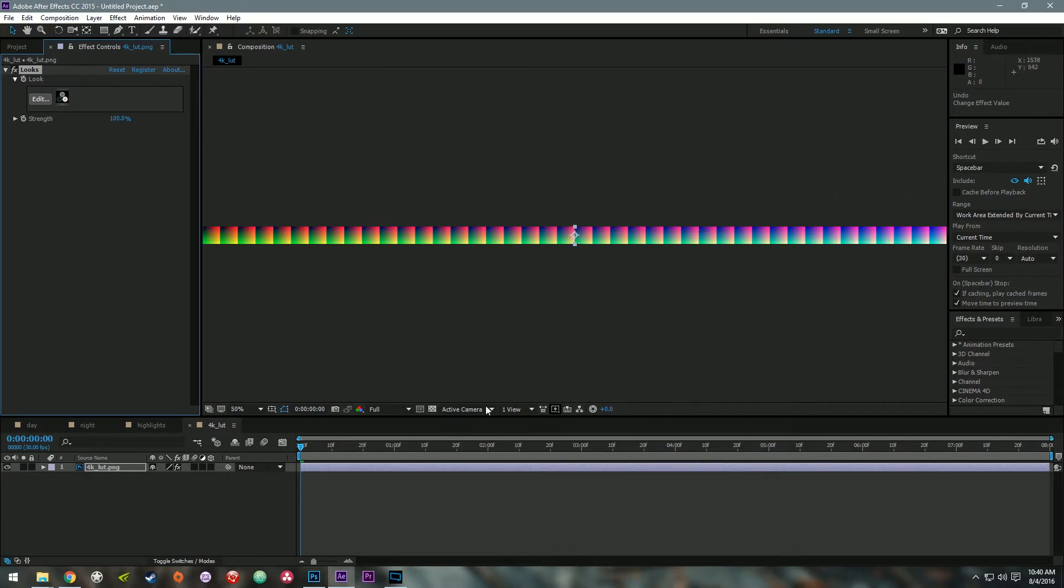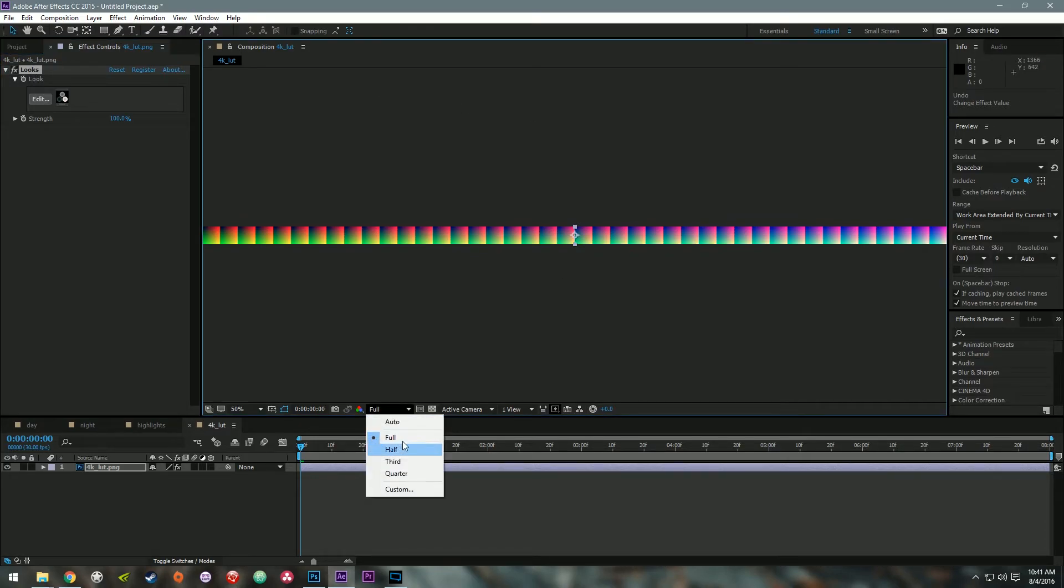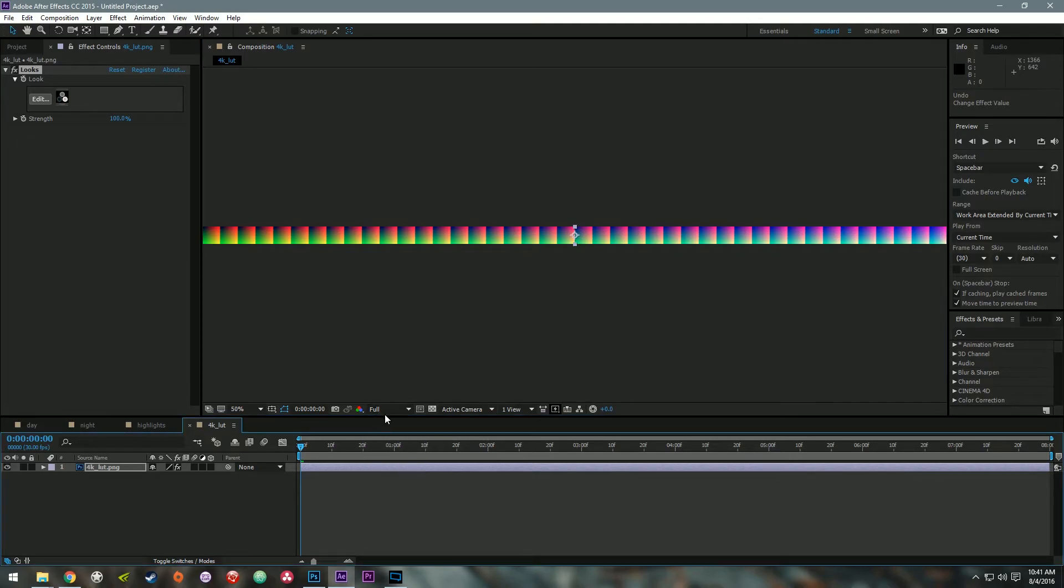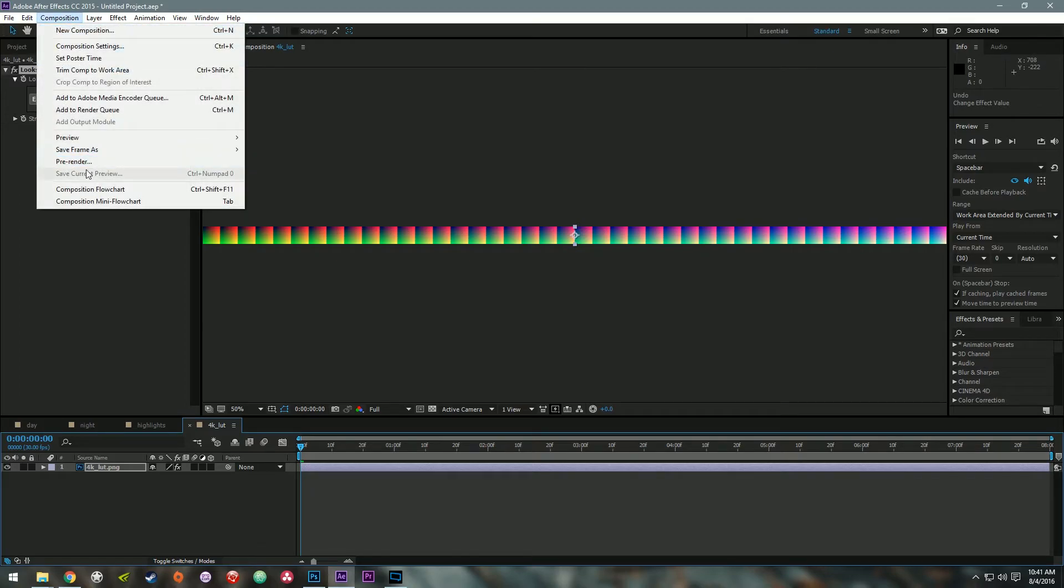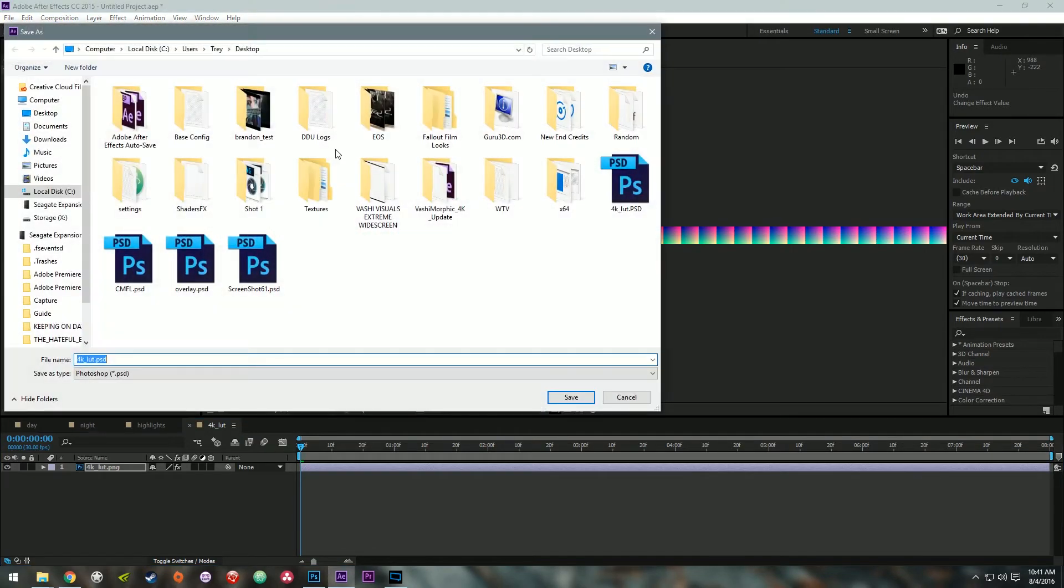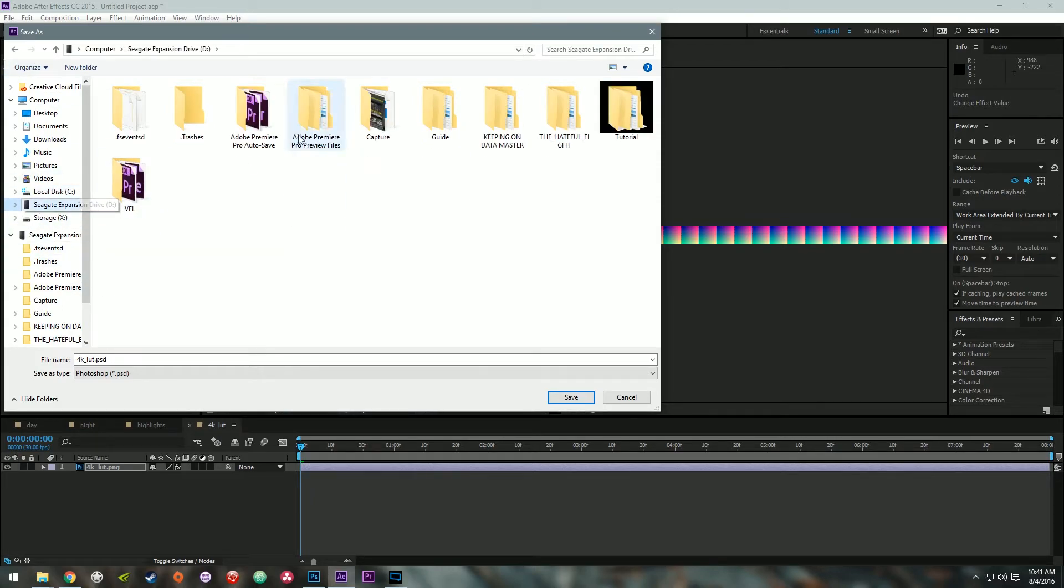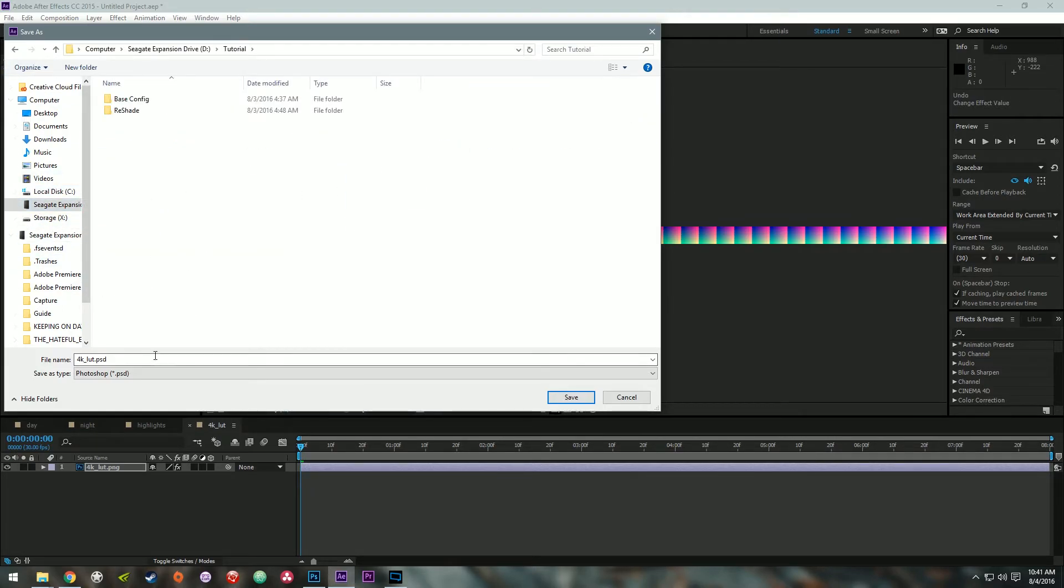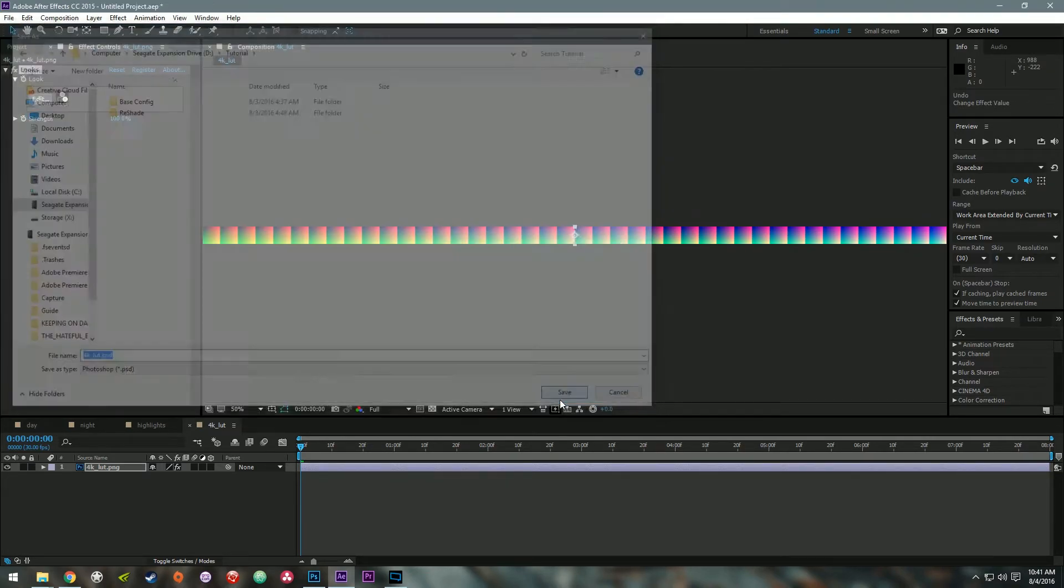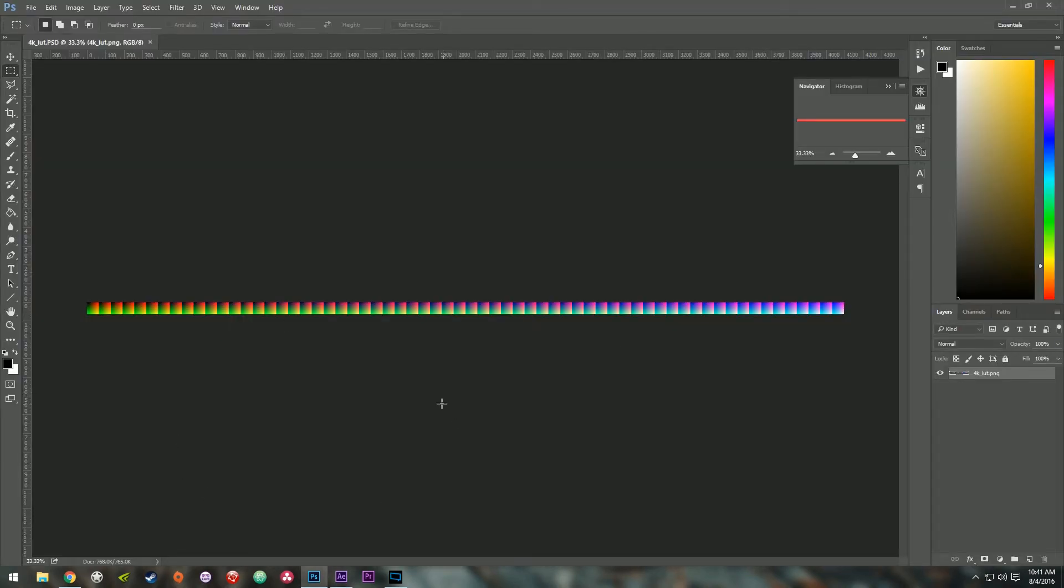Okay, so now that we've applied the effect to this LUT file, we want to make sure that we are on full resolution here before we do the next step. So make sure that says full resolution, click on composition, save frame as Photoshop layers. Now, I'm just going to go in here to my tutorial folder, I'm just going to save it as 4K LUT. Alright, now that we have it open up in Photoshop, we're going to export it from Photoshop and save it again as a PNG.